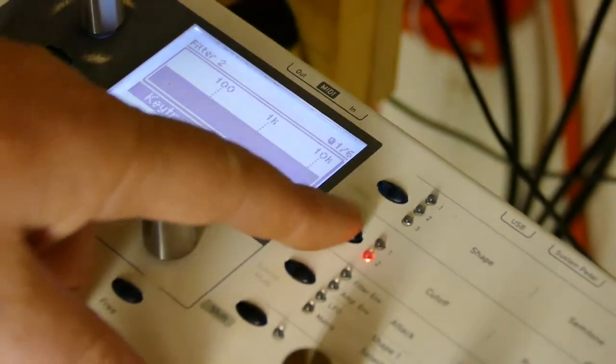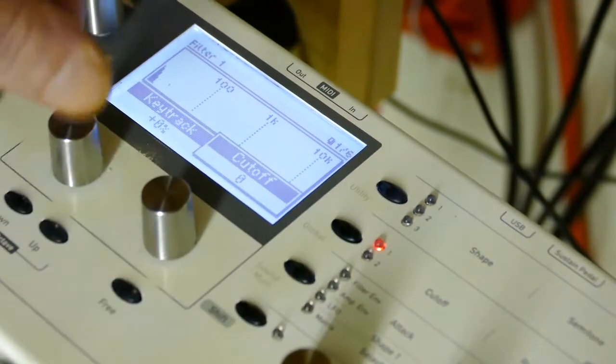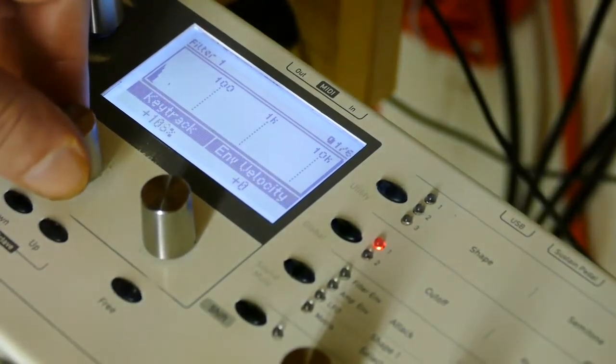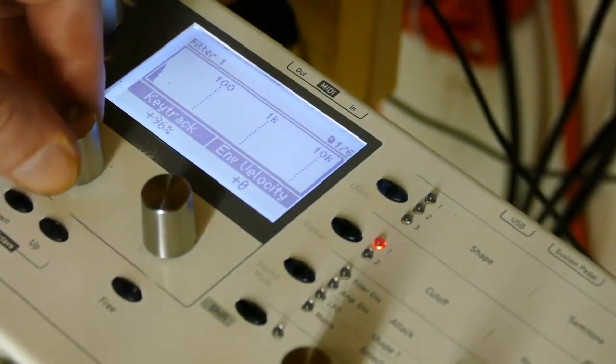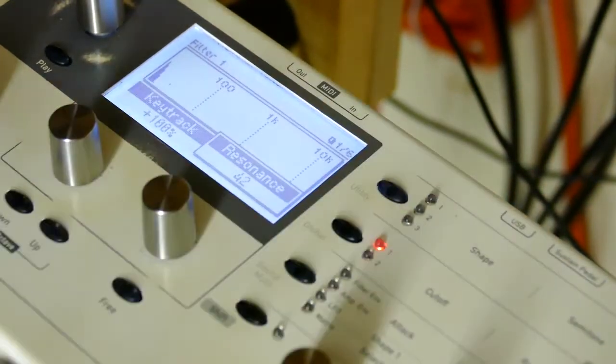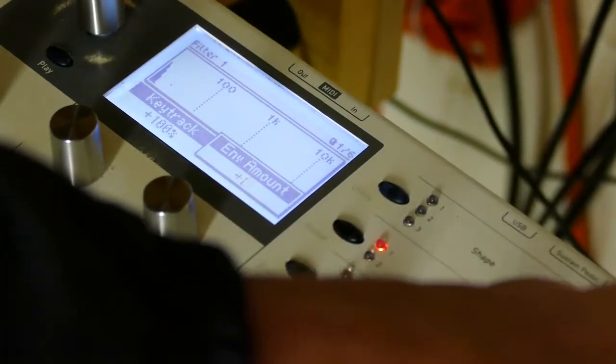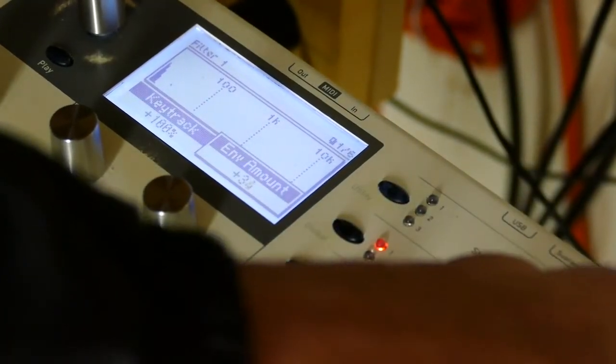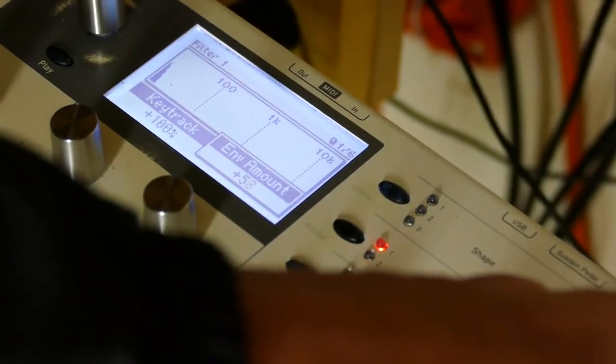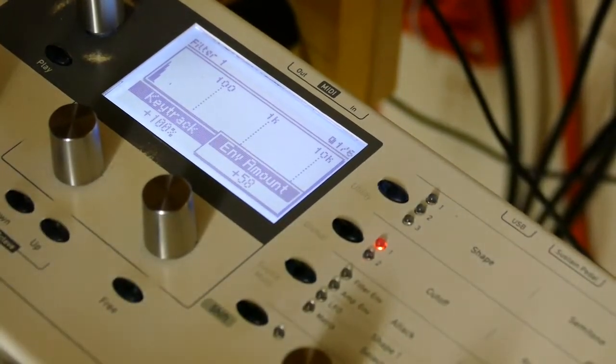Let's add some resonance in there, like 42. Add in some envelope amount, about 58, and you're going to see how it doesn't work. All you hear is a click.